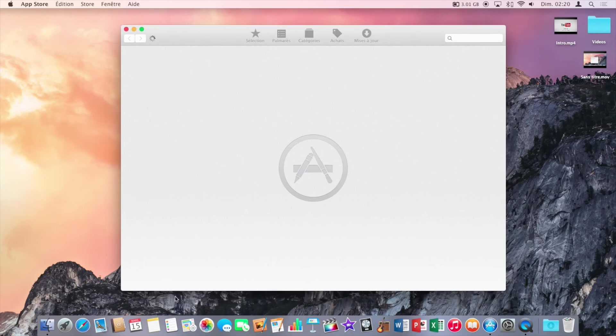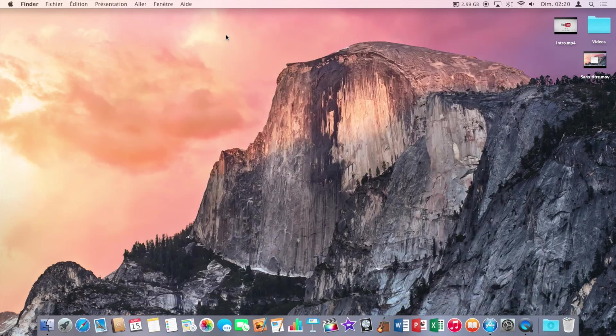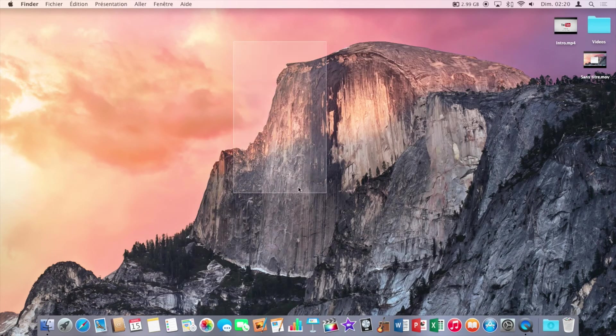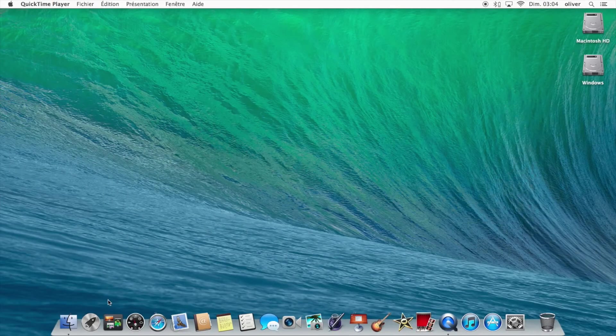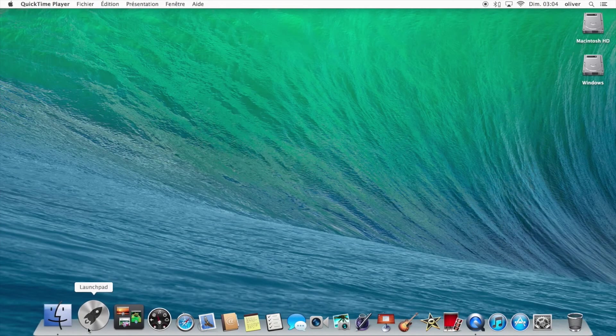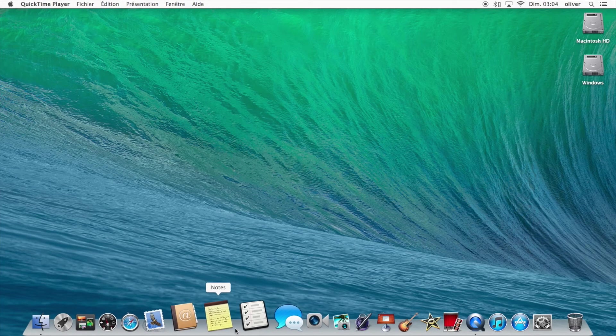So now if we change all the icons, change the dock like I showed you before, and the transparency and the font, we'll have this: the Mavericks look on your OS X Yosemite.